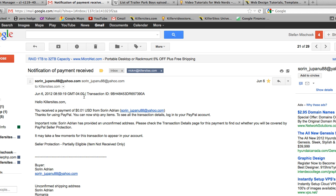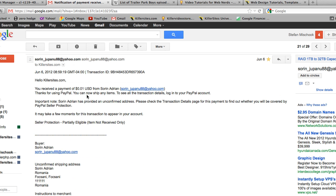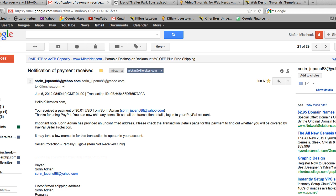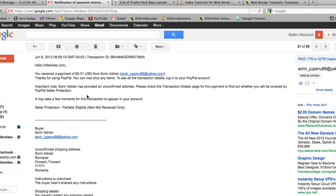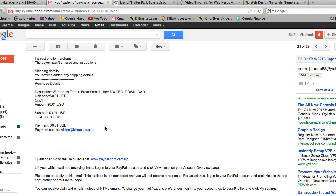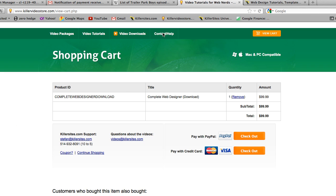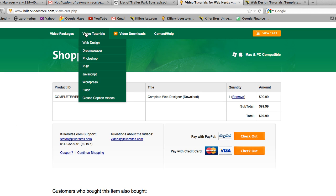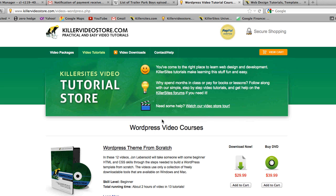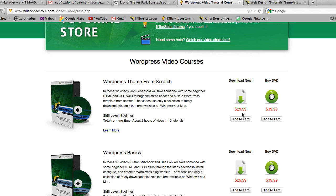For instance, here's a notification I got from PayPal a little while ago. You see that this guy sent a payment for one cent, and he tried to buy our WordPress Theme from Scratch tutorial. I can assure you that that particular course does not go for one cent - it actually goes for $29.99.